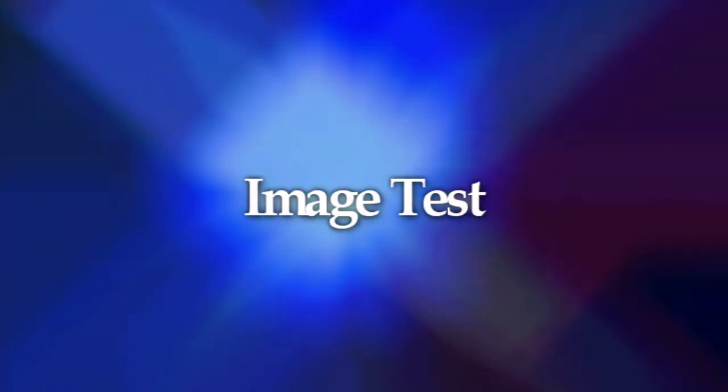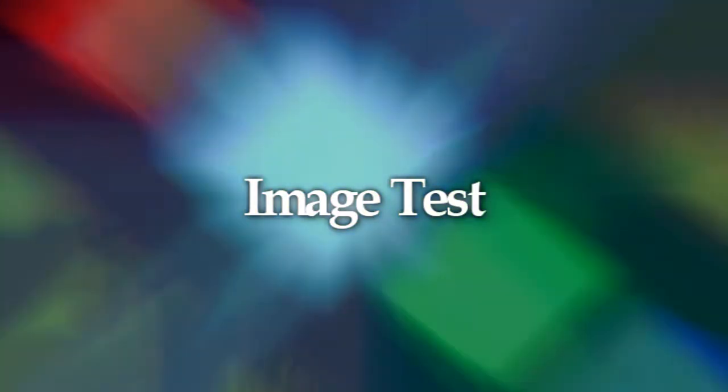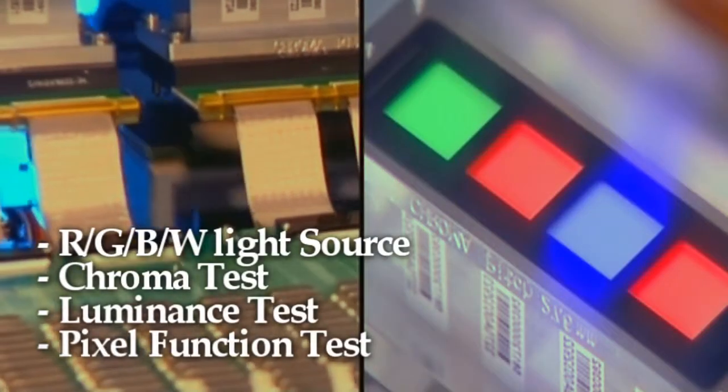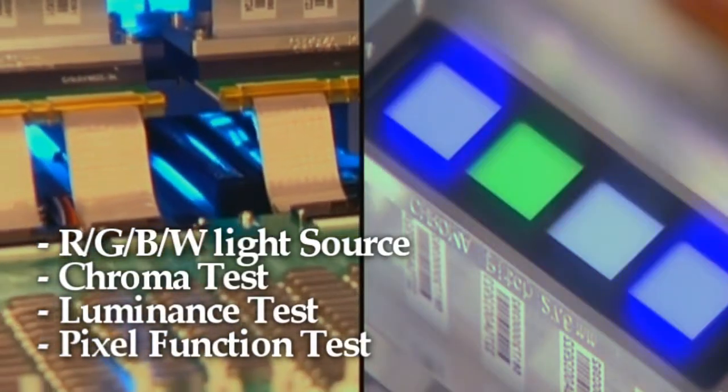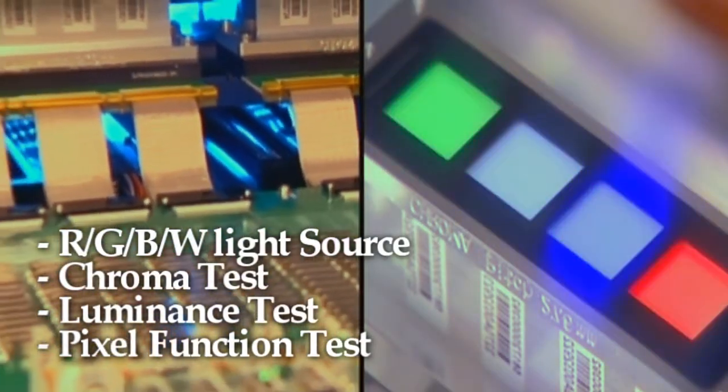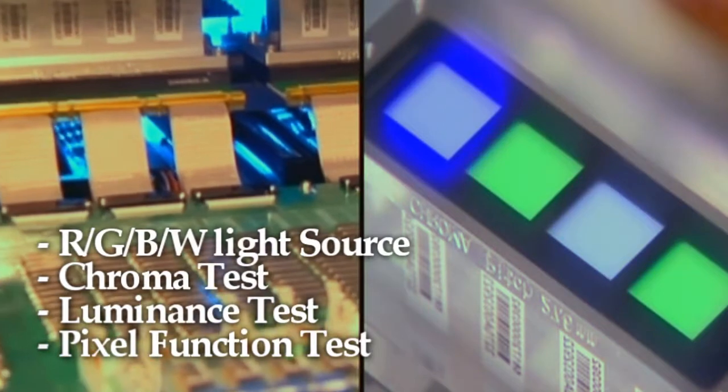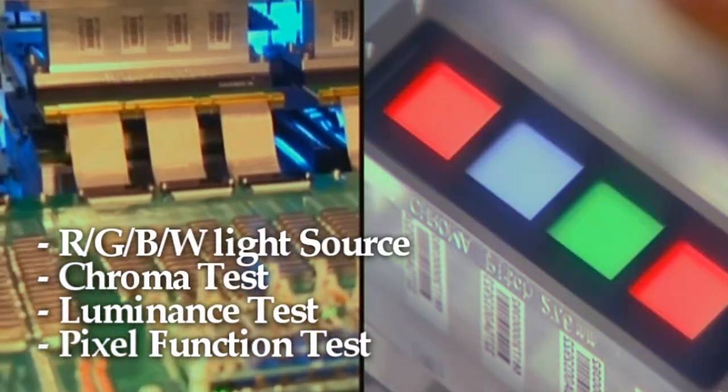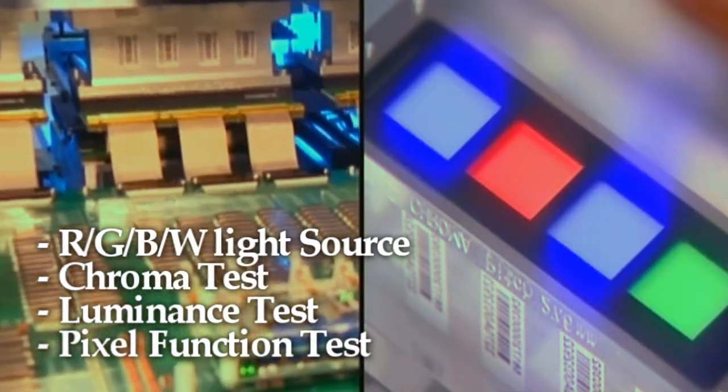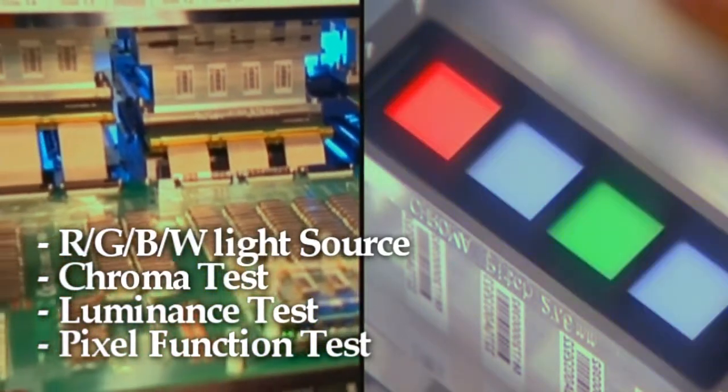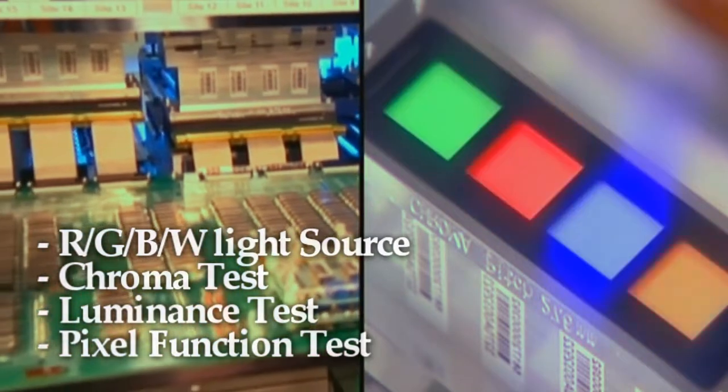In image test, to accurately mimic the image reception functions of CIS, Chroma uses the light source that can generate red, green, blue, and white color to conduct chromaticity, luminance, and pixel tests. All light sources are carefully calibrated to ensure their consistency and reliability.